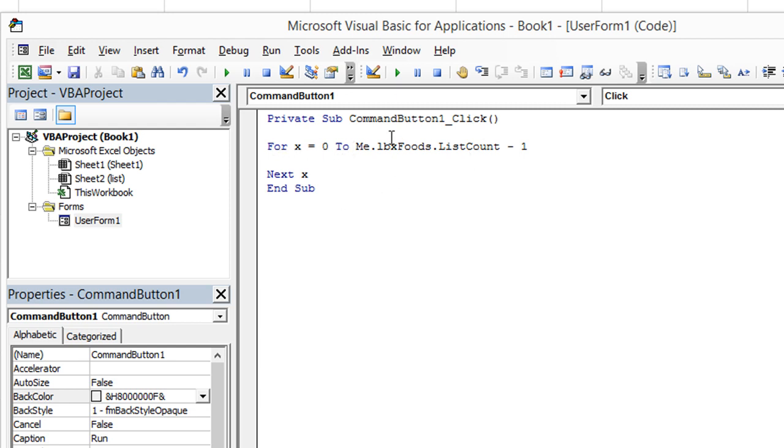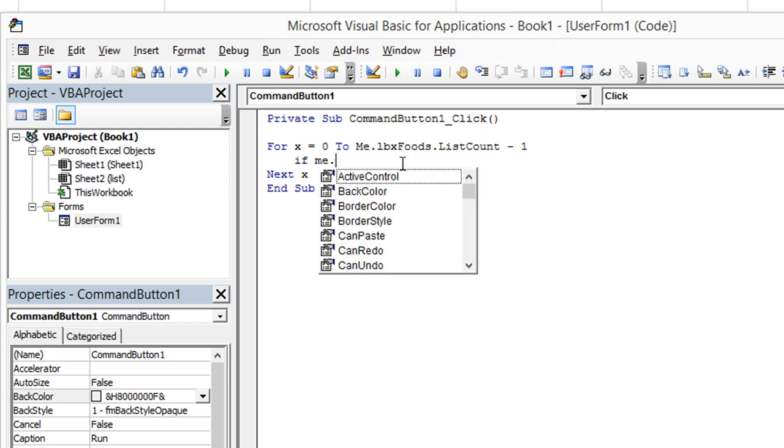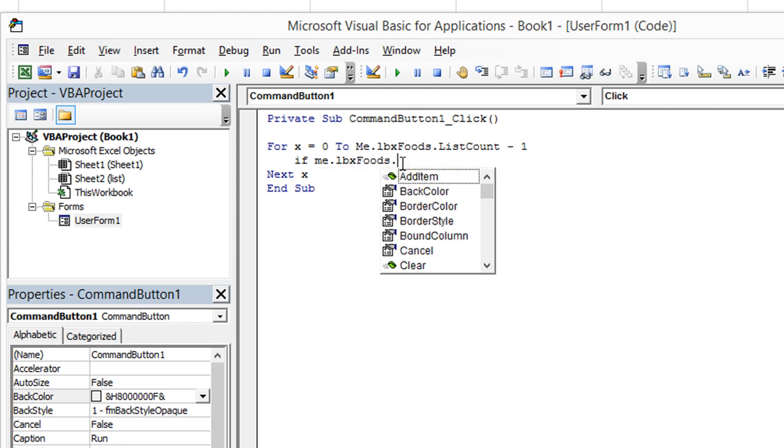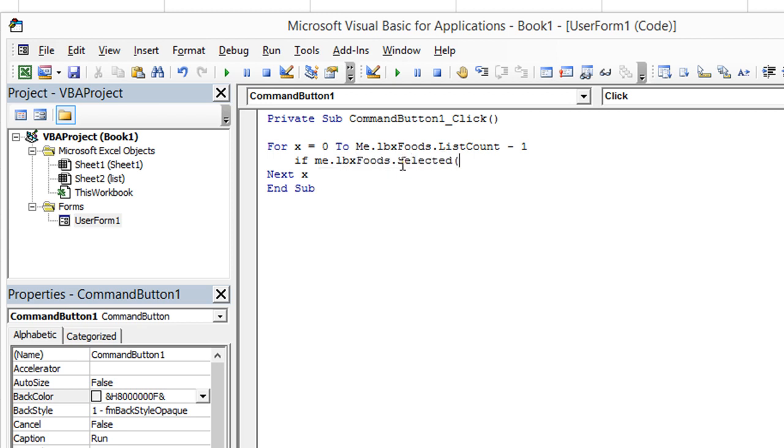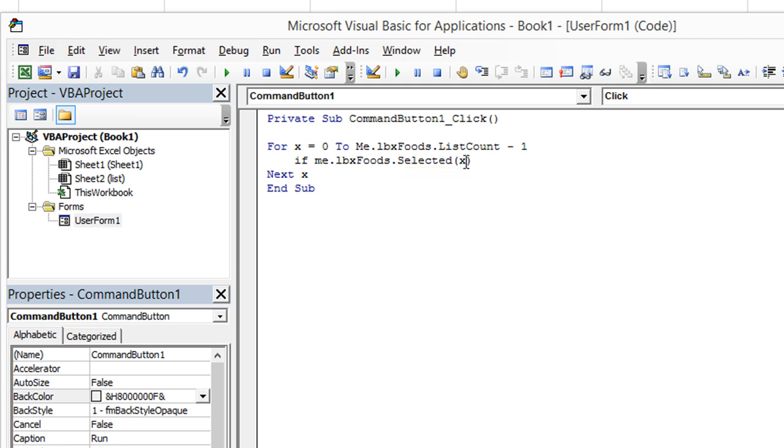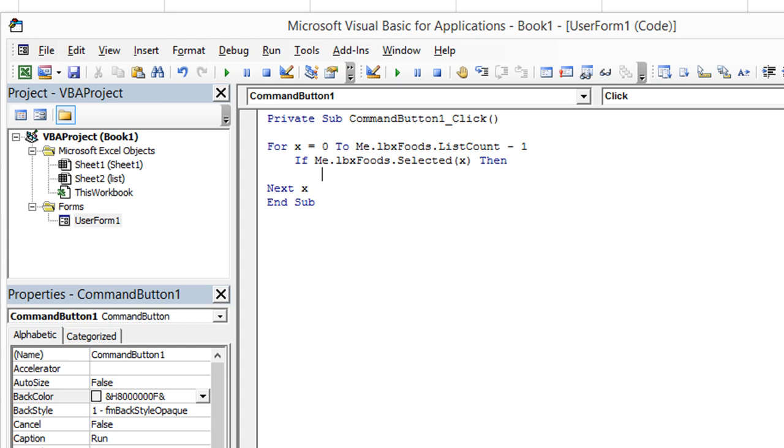Then we're going to say next X and hit up and hit tab so that we can be ready to go. This is going to loop through each list item. All we have to do to see if the current item is selected is we're going to say, if me dot LBX foods dot selected, and then we need to use the index number, which is going to be X. Then we'll put our end if. Let's just put a stop marker and let's hit F8 a few times to debug through this scenario.